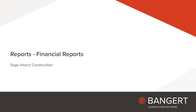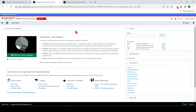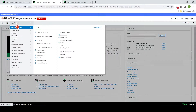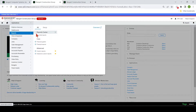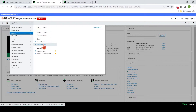In this class, we are going to be going over how to use and edit a financial statement report. First we're going to go into the reports center and click on financial reports.